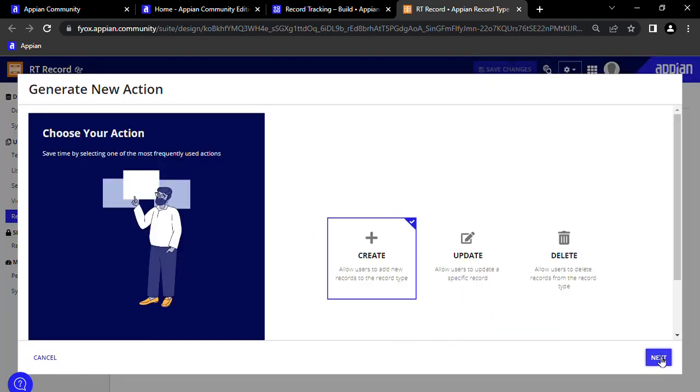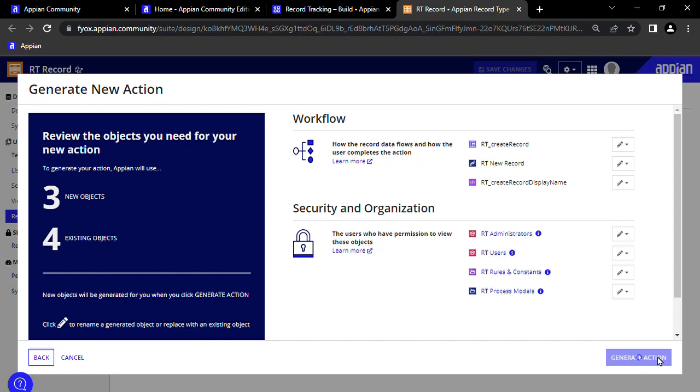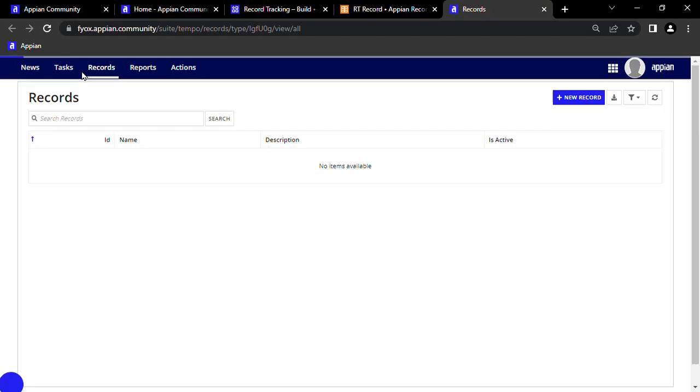Then, we'll click Next, Next, and Generate Action, then Save Changes at the top right. Now, we can see we can create new records.